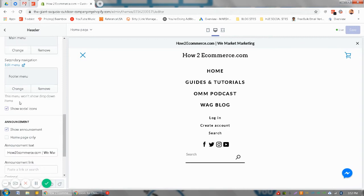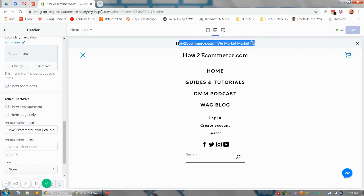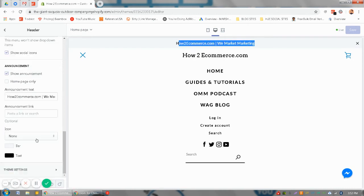You'll see show announcement and then you'll see announcement text. Here's where you can change the announcement text and then you'll see it up here. If you want to change the colors, you can change the bar color and text color.